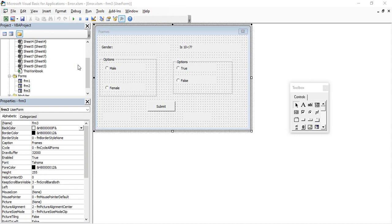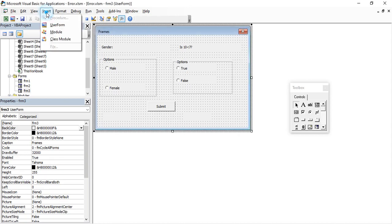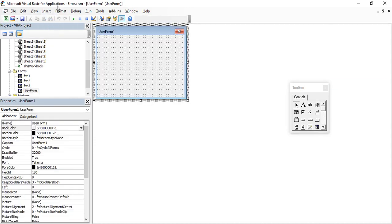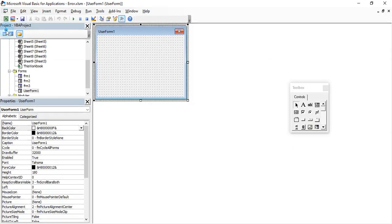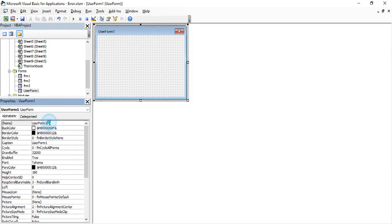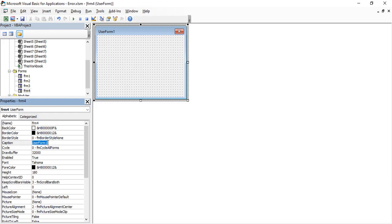Let us go to the Insert tab and insert a new module in our VBA editor. In case you are wondering how to bring up the VBA editor, go to your Excel sheet, go to the Developer tab, and click on Visual Basic. You can also use the shortcut Alt+F11 to bring up your VBA. Once we have added the form, let's rename it as frm4 and change its caption to 'Checkboxes'.